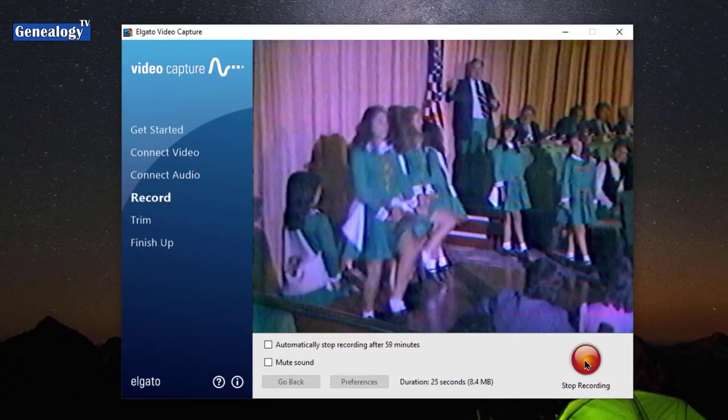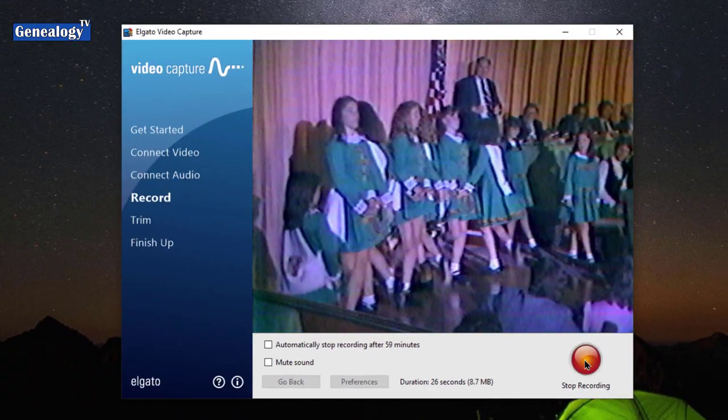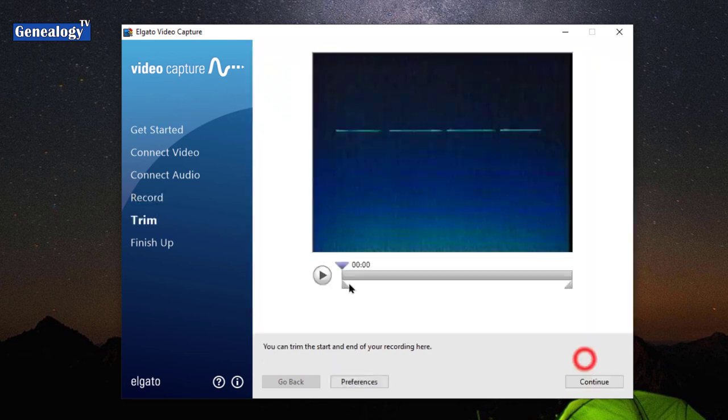I'm going to stop for the sake of time. And now I can play right from here what I had recorded.